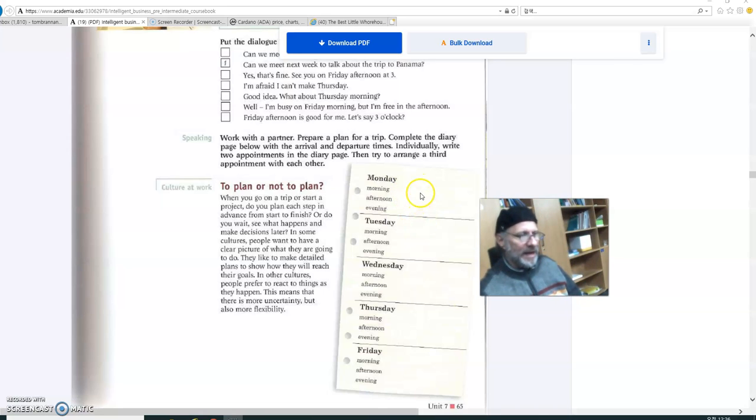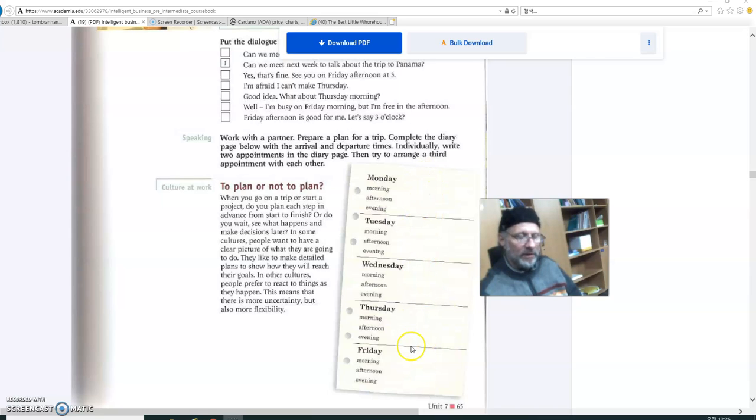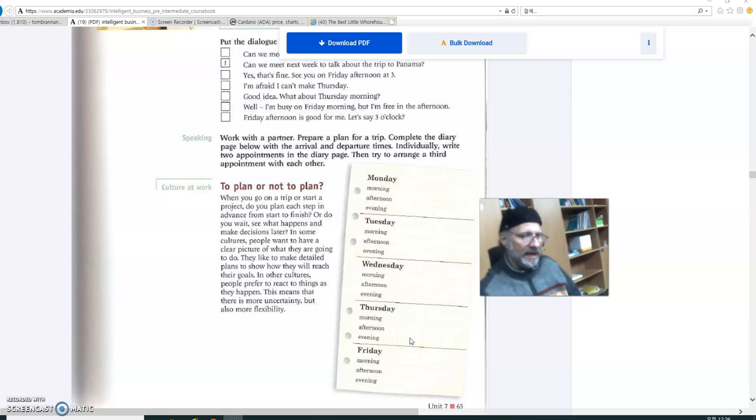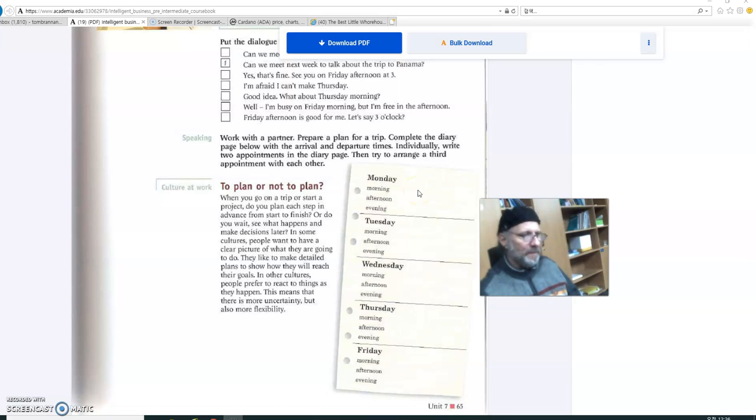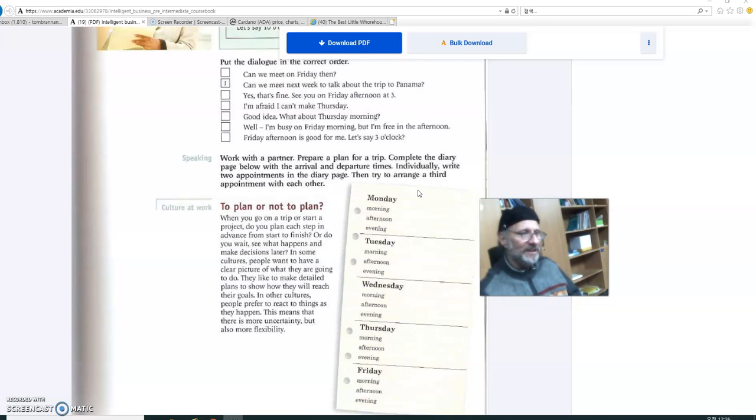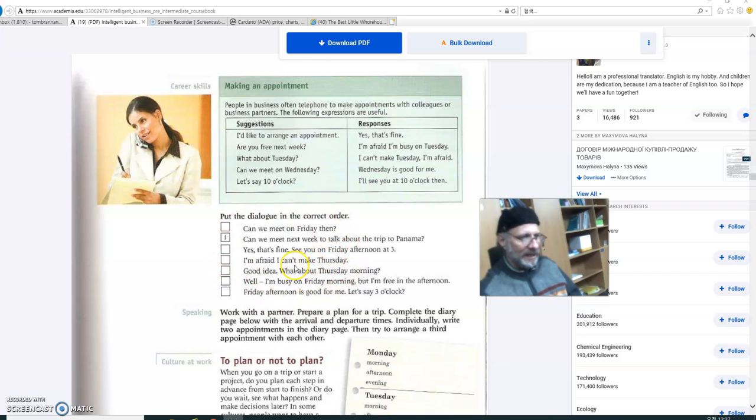So that would make your schedule fill up, wouldn't it? Somewhat. So I want you to write in your class schedule here, plus any other responsibilities that you might have during the week. And what you're going to do with this, perhaps in the future, is with a partner, see if you can arrange a time to meet using these expressions right here. Especially this one, the second one, that you're going to do on your own.